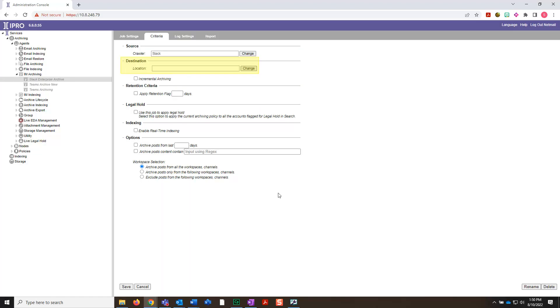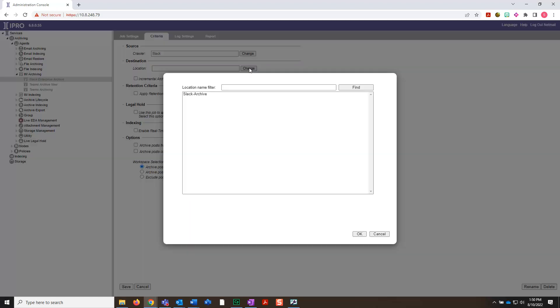Under Destination, click Change. Here, select Slack Archive, which we also configured earlier. Then, simply click OK.